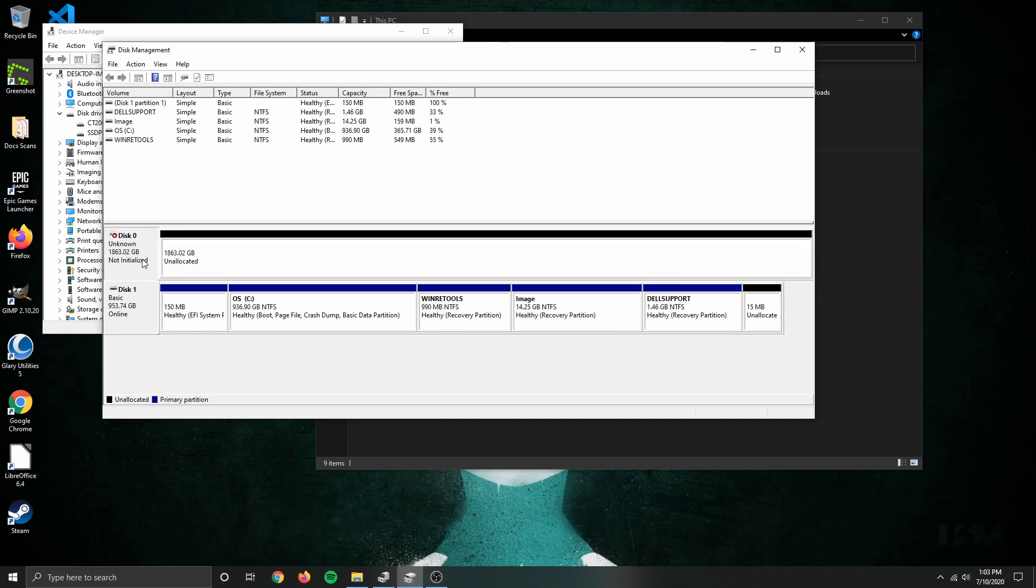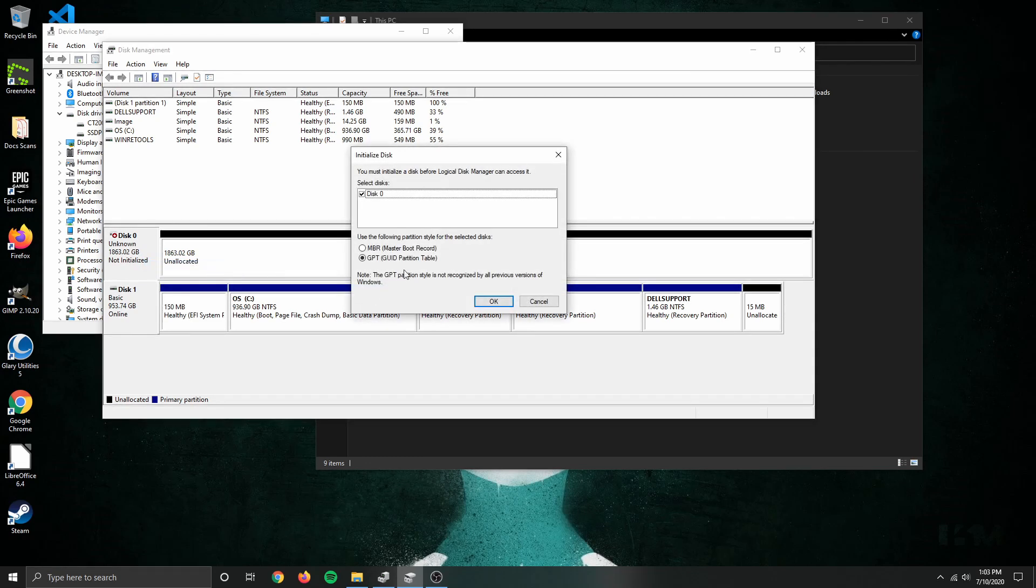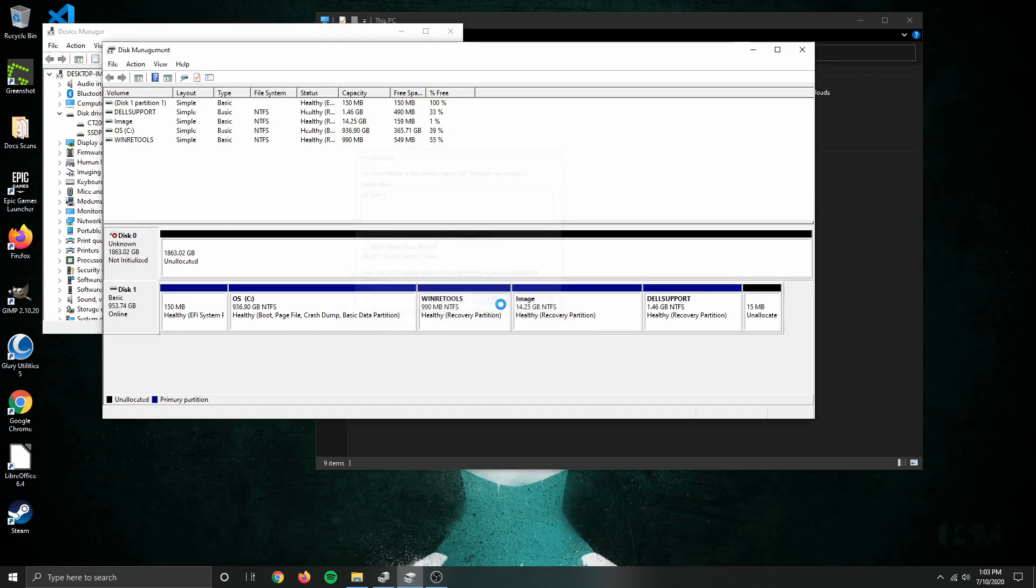To initialize the drive, we simply right click, select initialize disk, and select GPT as this drive will not be holding an OS but will be used as a backup data drive. Hit OK.